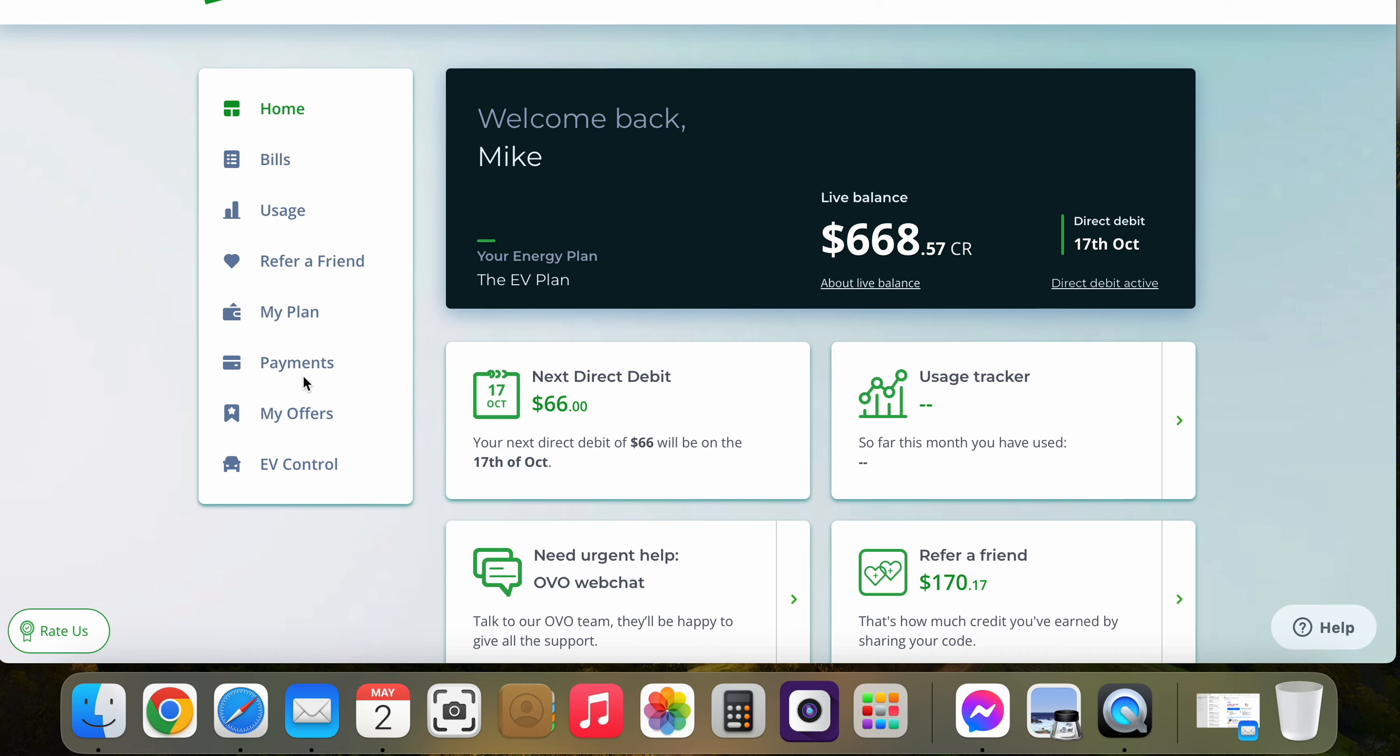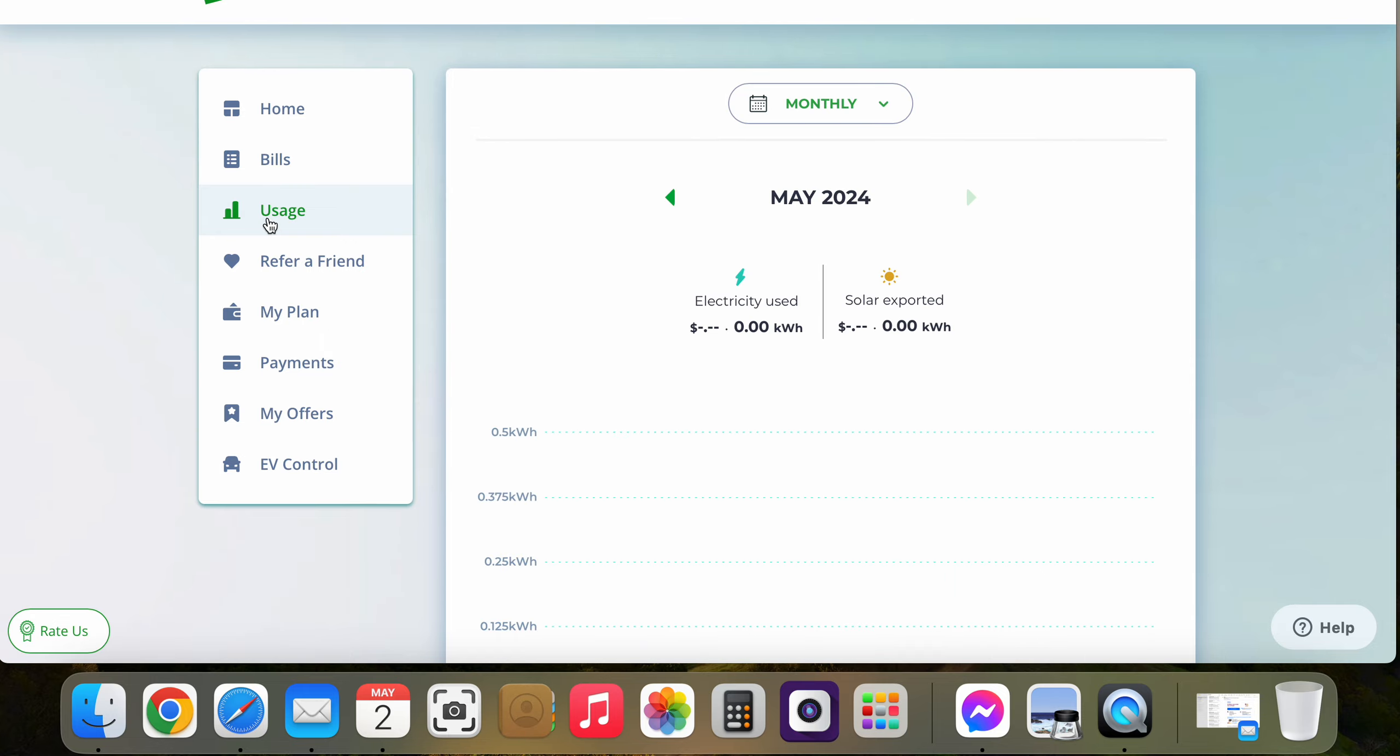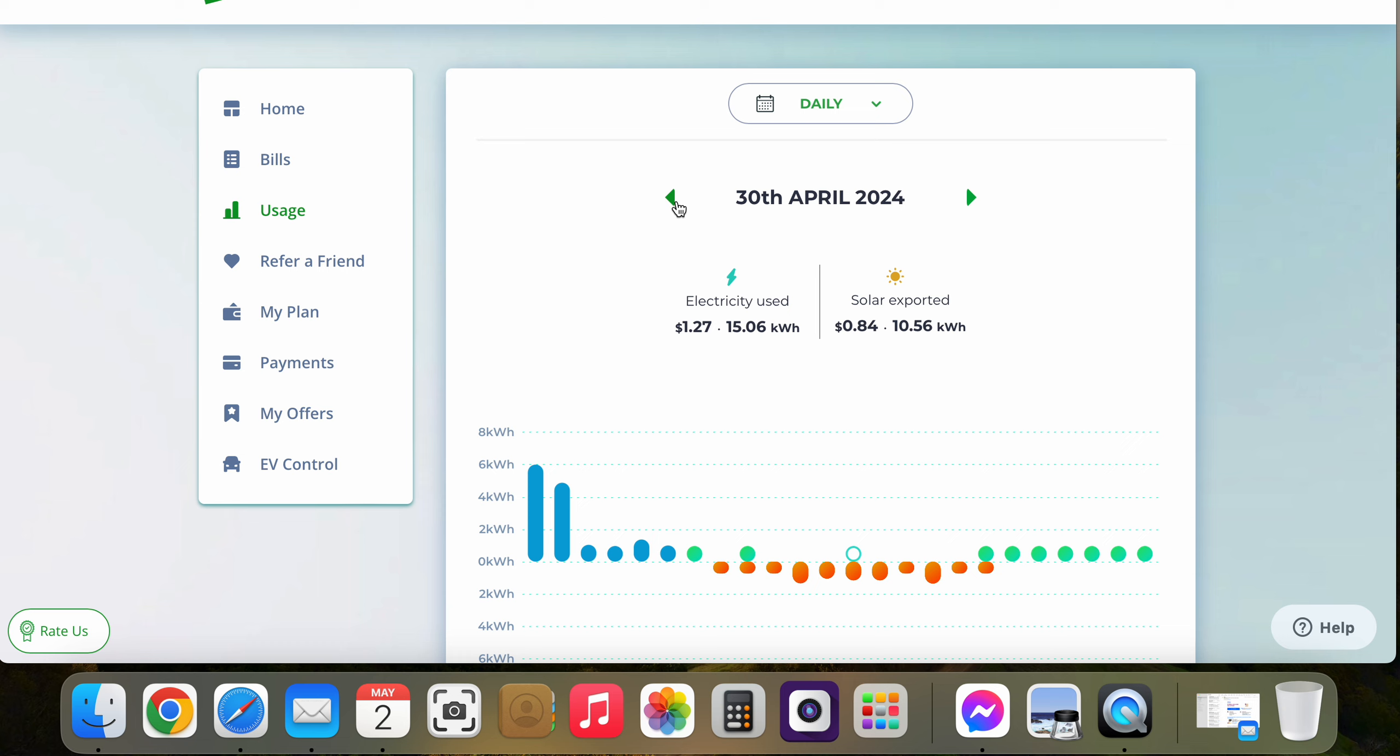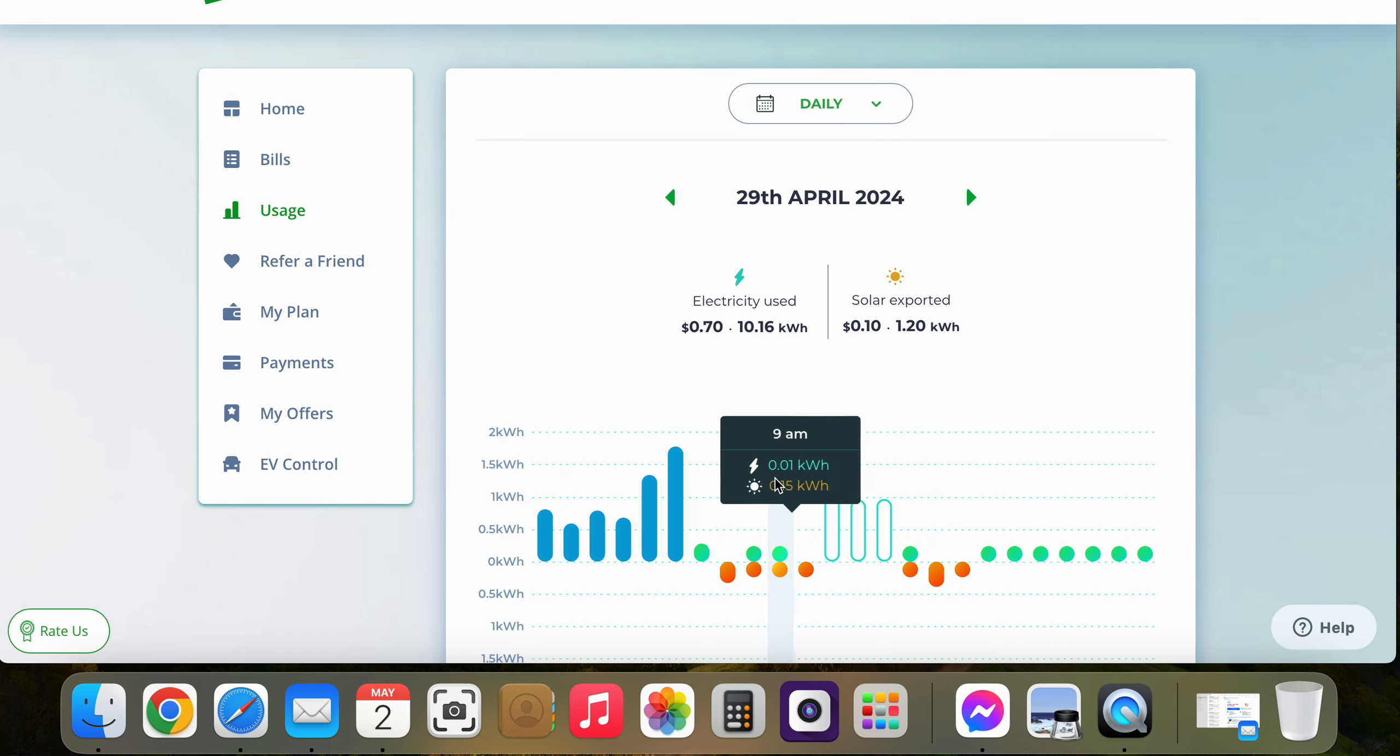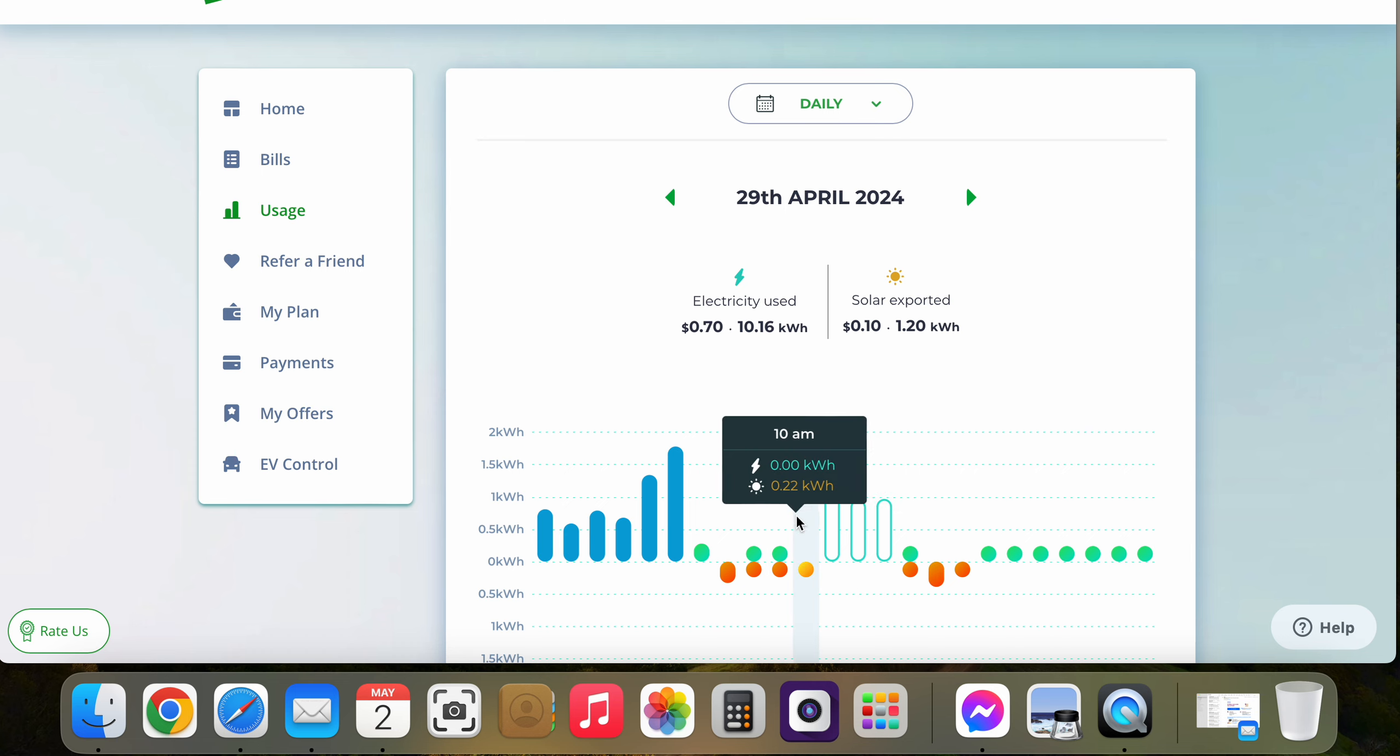Go to your usage, go to daily. Now you can't use the current day because the data won't be updated, but if you go to at least two days back, that will be updated. And here is, can you see where I'm moving my mouse?